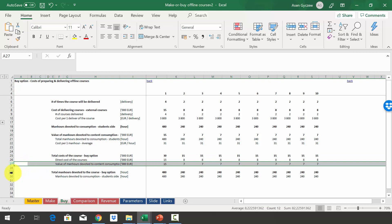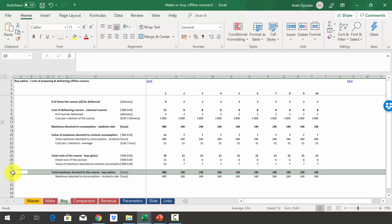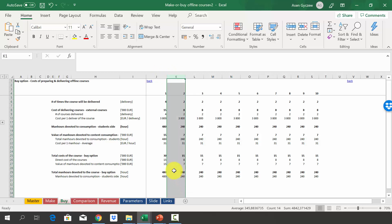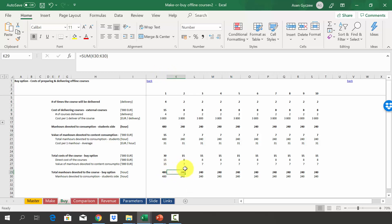In terms of man-hours devoted to the course in the buy option, this will be just 480 hours in year one because we have to train everybody, and then 240 hours in subsequent years. Now we'll bring everything together from the make and buy options and compare them to see what conclusions we can draw.